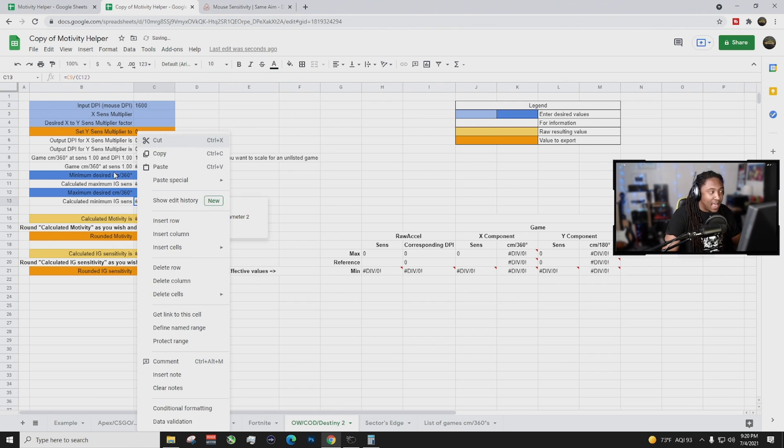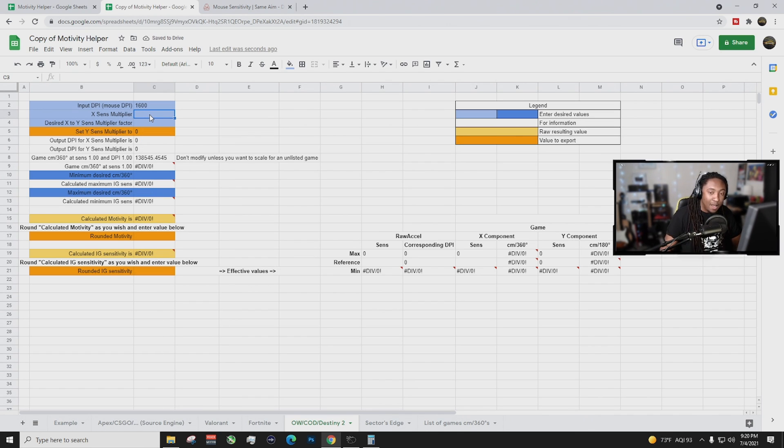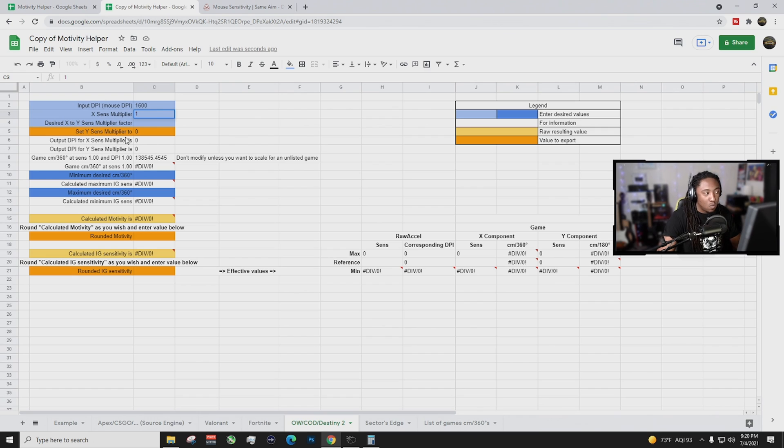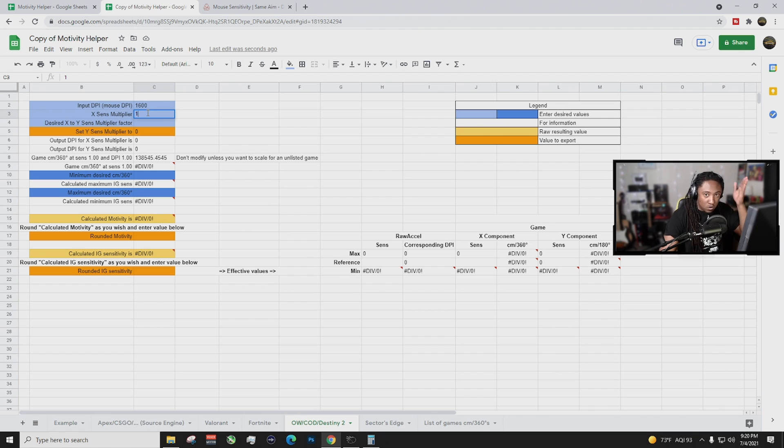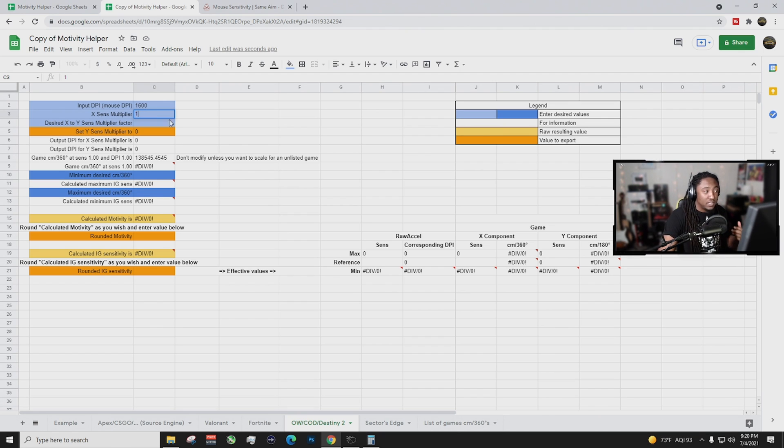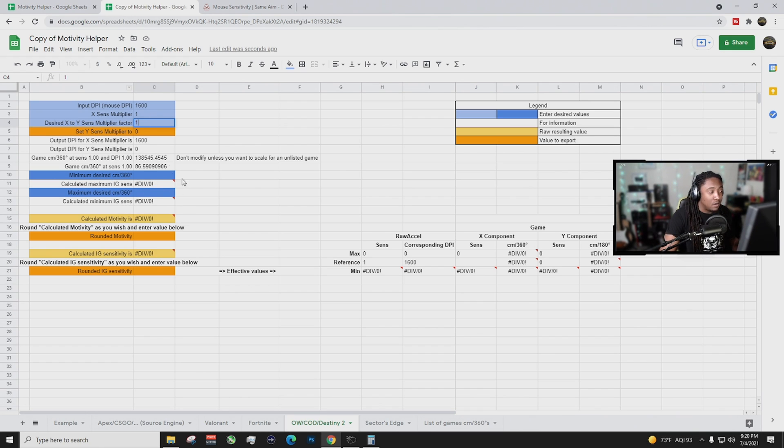That's your DPI, your sense modifier which is going to be a 1 because it goes on how fast you move your mouse. We're going to set that to 1 and your desire X to Y sense modifier. So basically what that is your horizontal and vertical sensitivity. I personally like it at the same so we're going to put one into there.